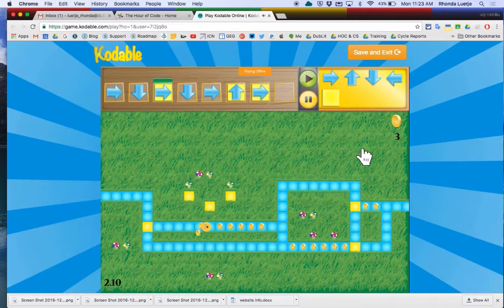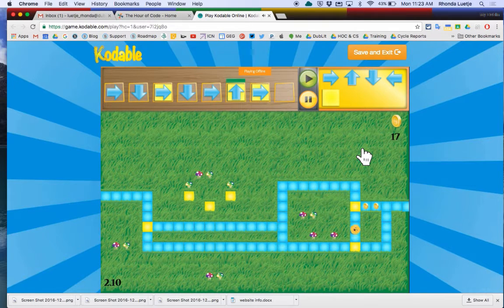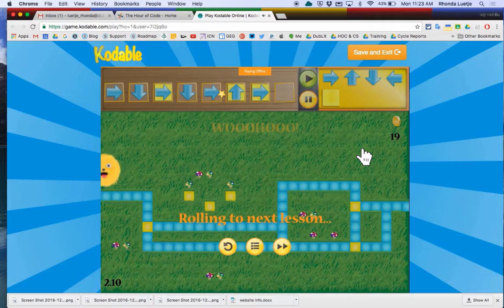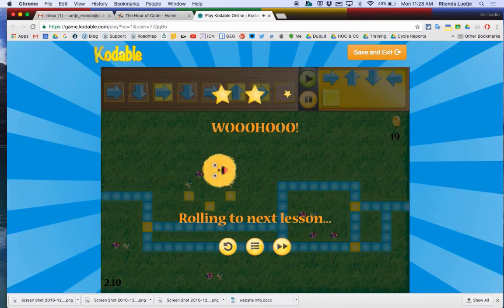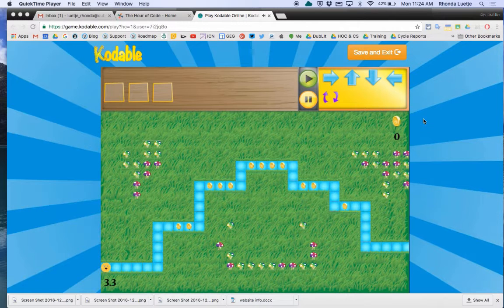Great for kindergarten, first grade kids. Codable also allows you to find loops.